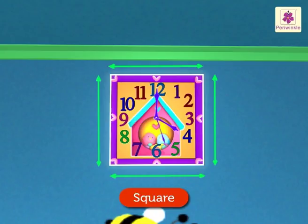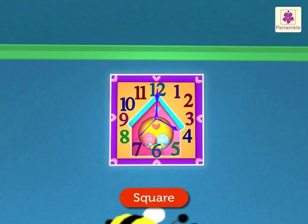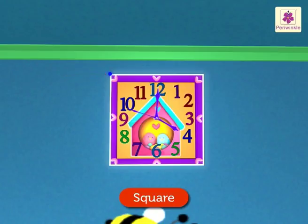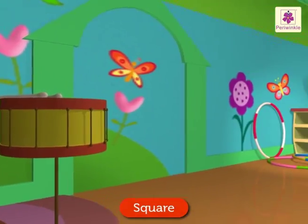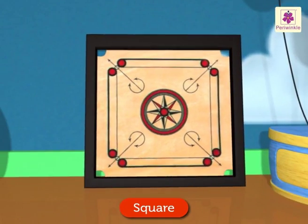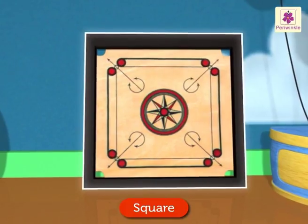A square is a four-sided figure; all its sides are equal. Now let us understand a new term called vertex. A vertex is a point where two sides meet. Let us count the number of vertices a square has. A square has one, two, three and four vertices. Now let us look for another square-shaped toy. There, that carom board is also square-shaped.